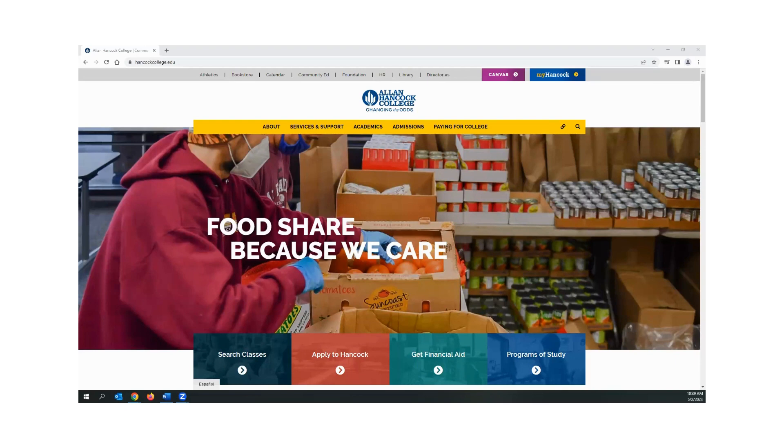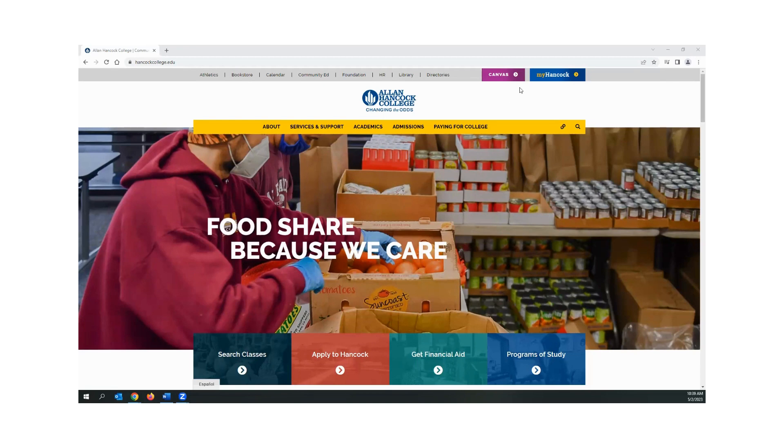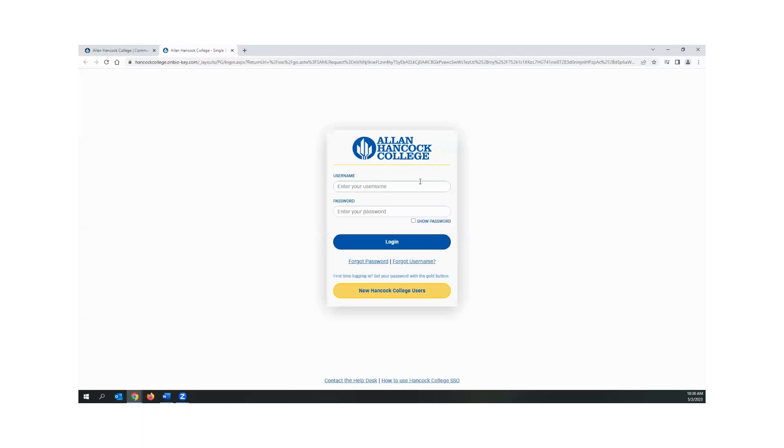First, log into your MyHancock student portal by clicking the MyHancock link in the upper right corner of the Allan Hancock College web page. Enter your MyHancock username and password and click login.